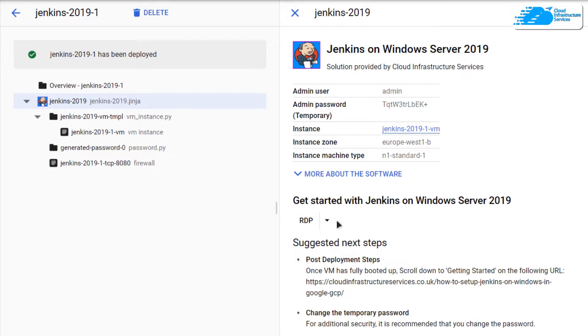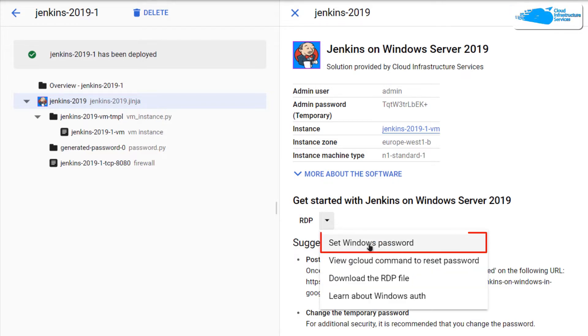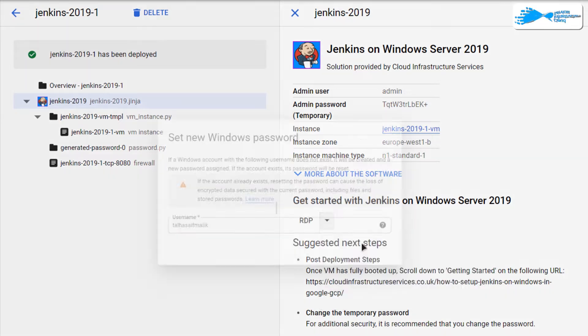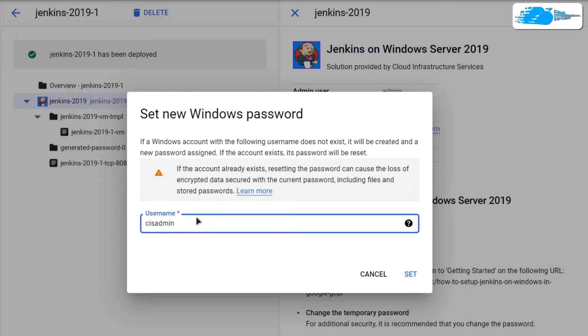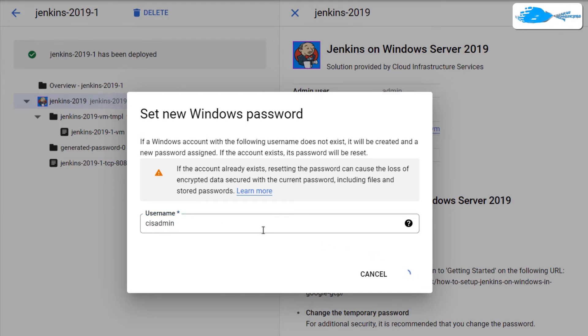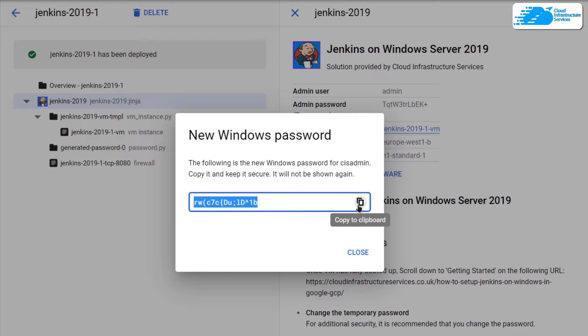So for that, simply click on this arrow head icon and then click on set windows password. Now this is going to open up a new dialog box which is going to ask you for the username. Type in the username and then click set. It would take a few moments but it would show you your password. So simply copy this password and store it somewhere safe.